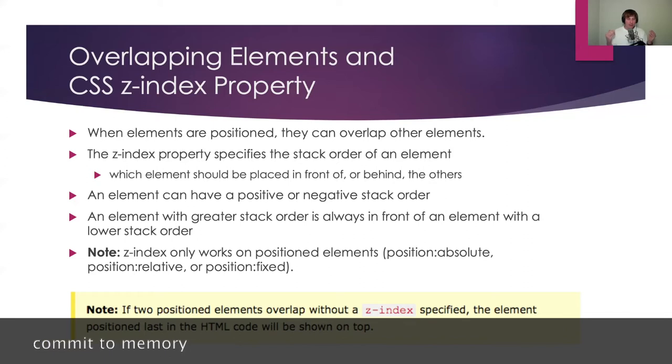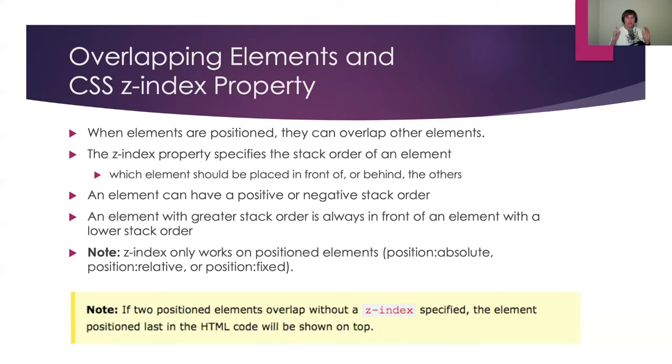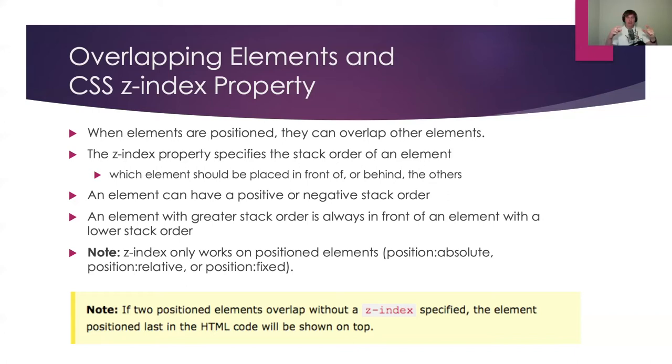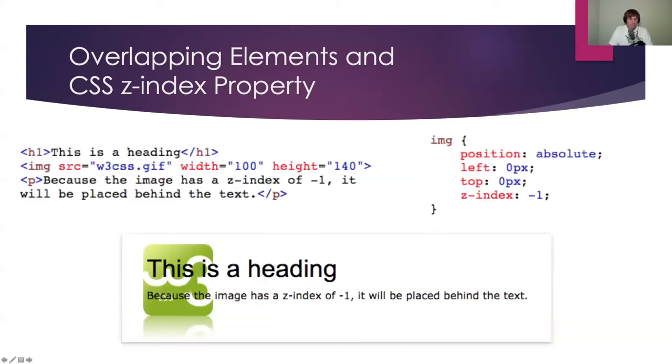Why is it going to be on top if it's positioned last? Well, think about HTML. We've said this many times. It's loaded sequentially. So it goes line by line and loads all the elements. Well, let's say I have a paragraph tag and then I have the next paragraph tag. It's loaded last. So it's going to be placed on top because the HTML code is loaded sequentially.